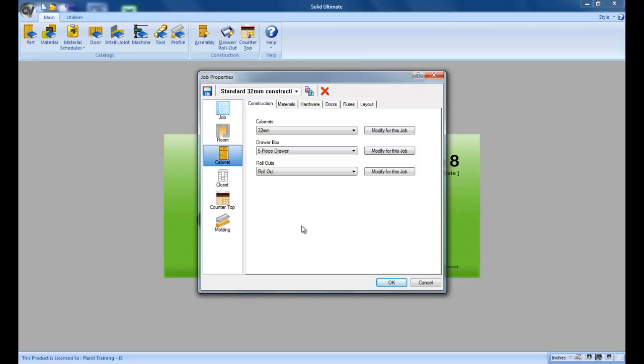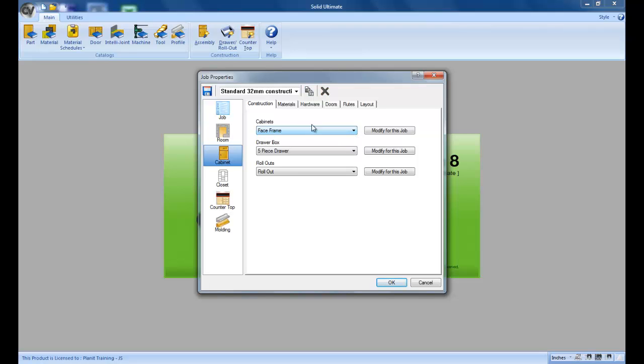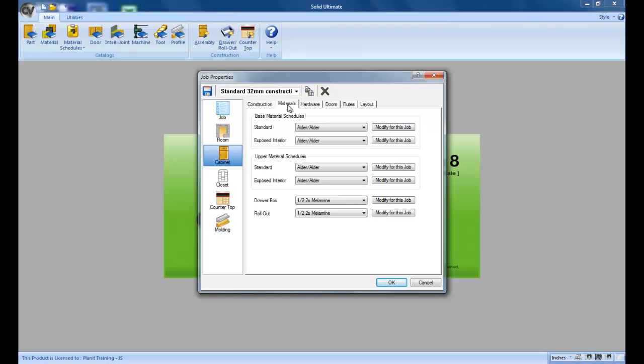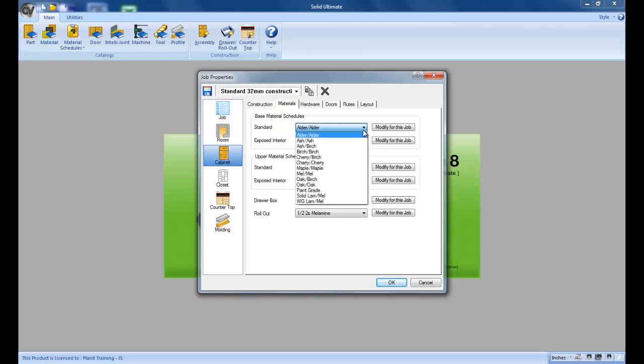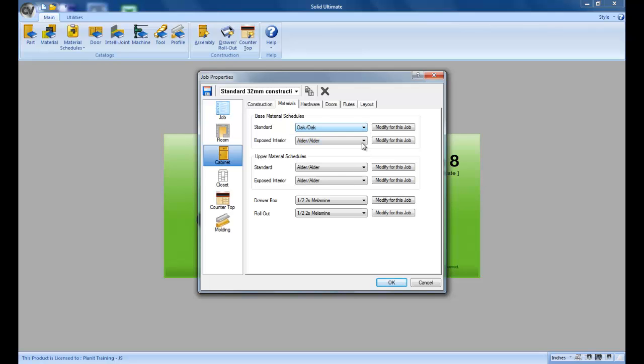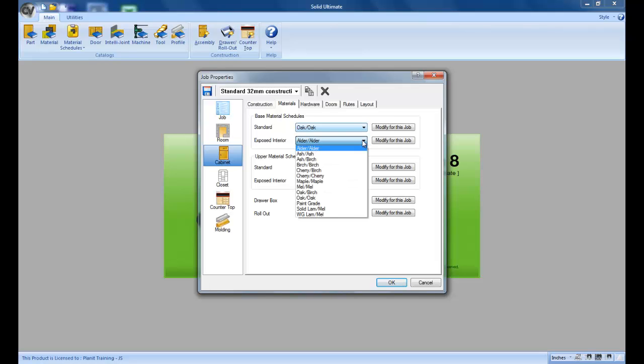For example, let's say your second most common type of construction is face frame. And whenever you do face frame your most common material is going to be oak. So let me make a couple of changes.